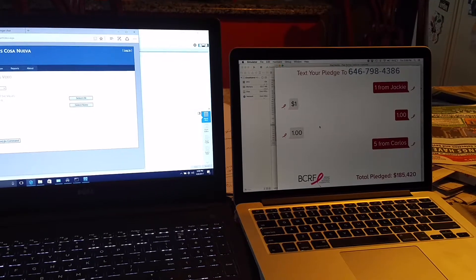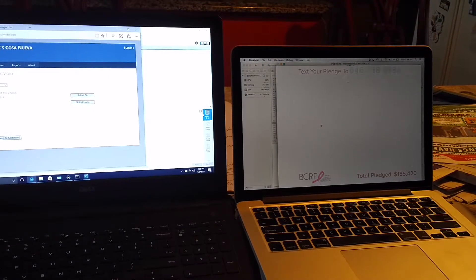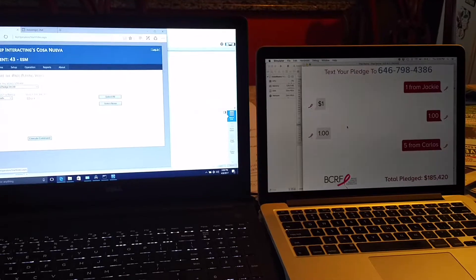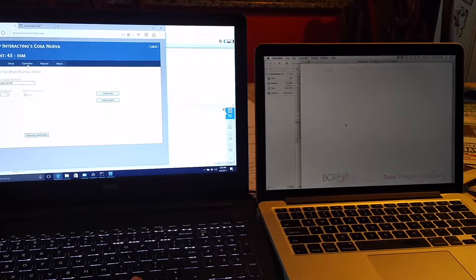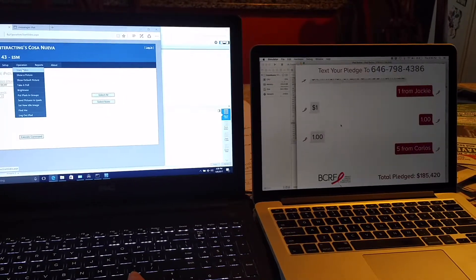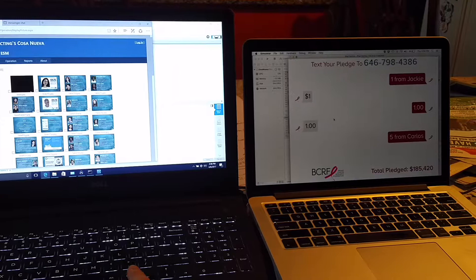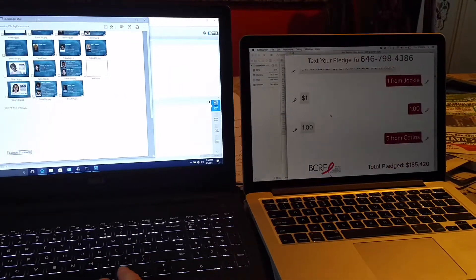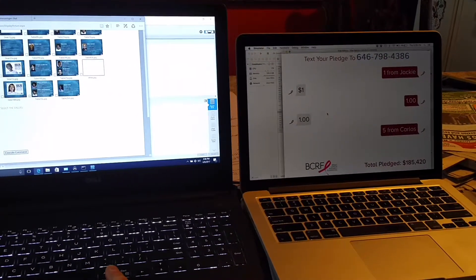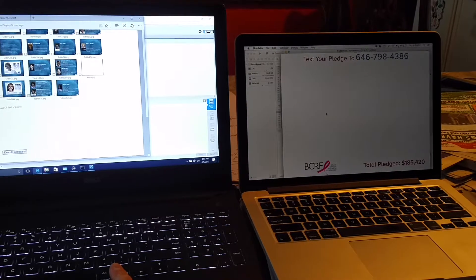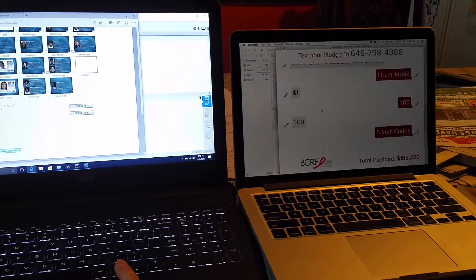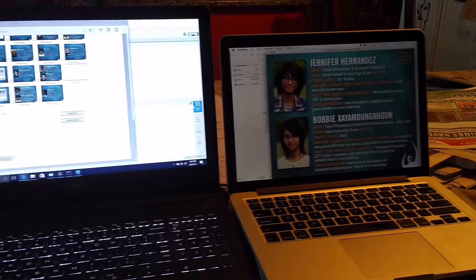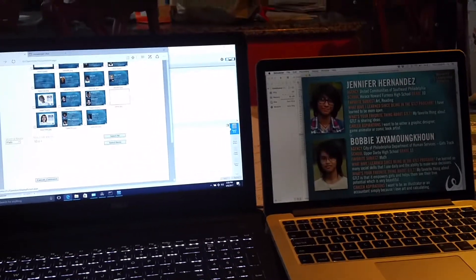Okay, so now I come back to the main screen and I say operation: show a picture. Let's show the last guy on all iPads. Execute. And there it is — okay, that's what we got.